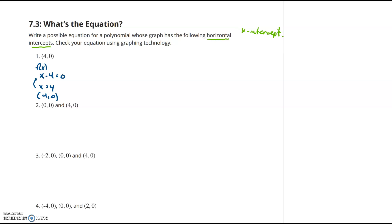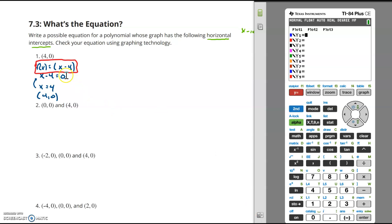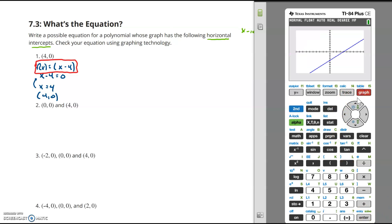So my function is f(x) = x minus 4. Let's check this with graphing technology — we'll open the grapher and put in x minus 4, hit graph. There it is: notice I have an x-intercept at positive 4.